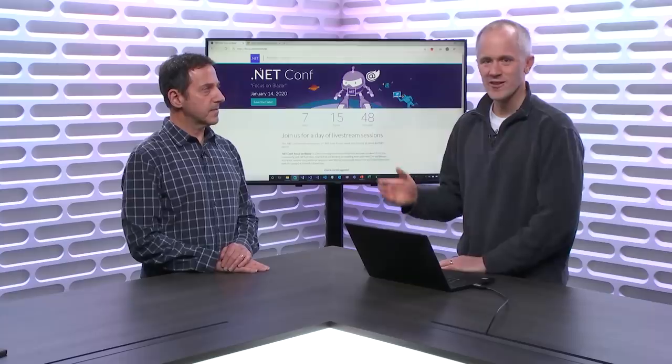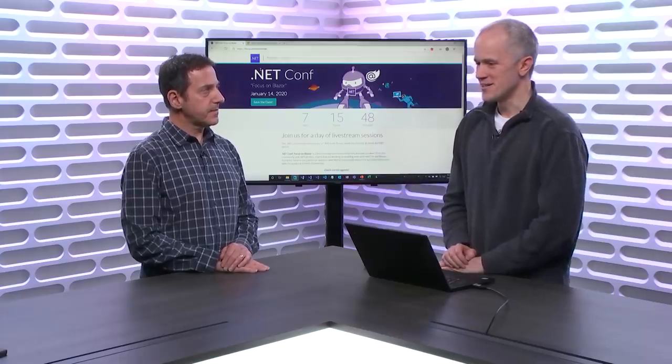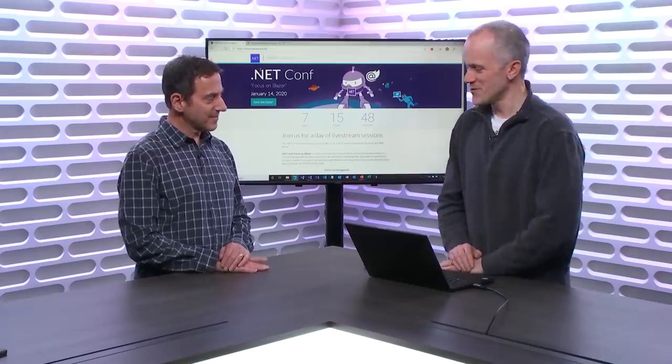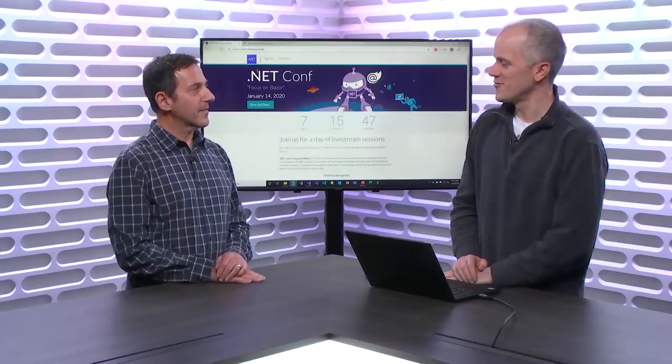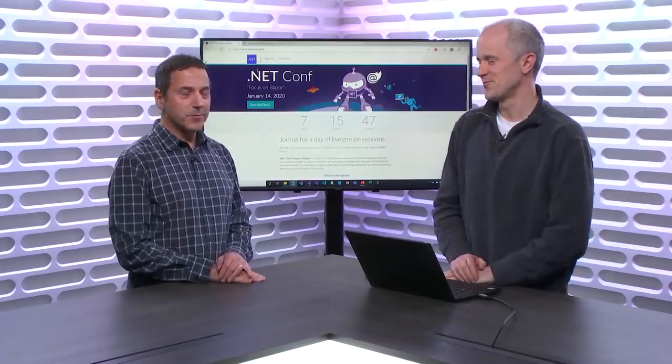Usually .NET Conf is a yearly event. We typically do that sometime near the end of the year and we have multiple days of content covering all things .NET. But it was just too long to wait in between each of those events. So we thought maybe we could do a few more .NET Confs in between to cover specific topics in a more deep way. And we decided to do the first focused .NET Conf on Blazor.